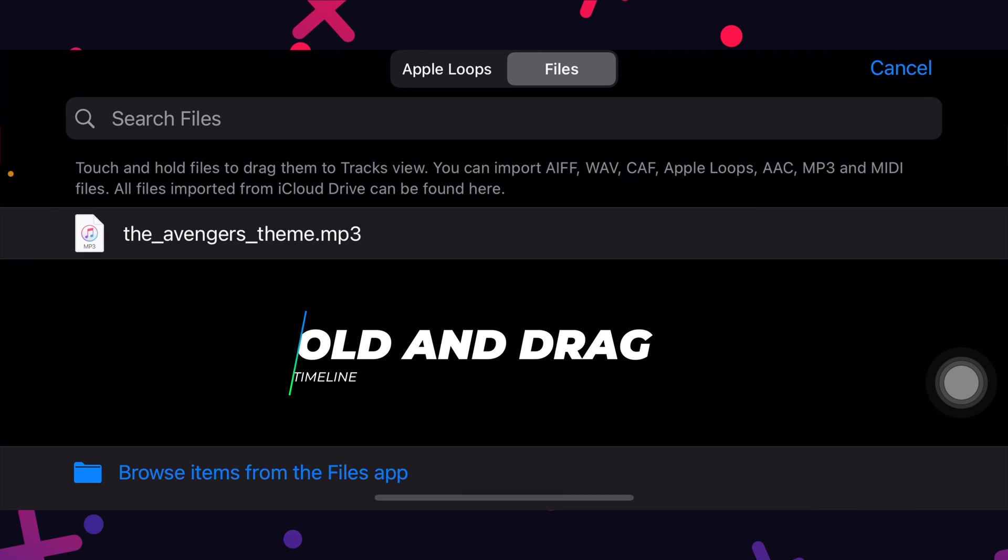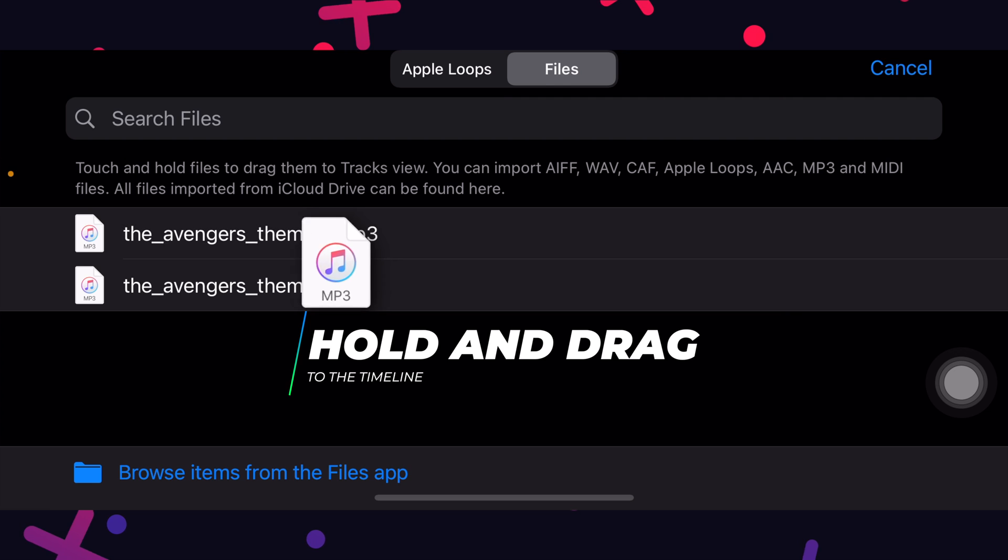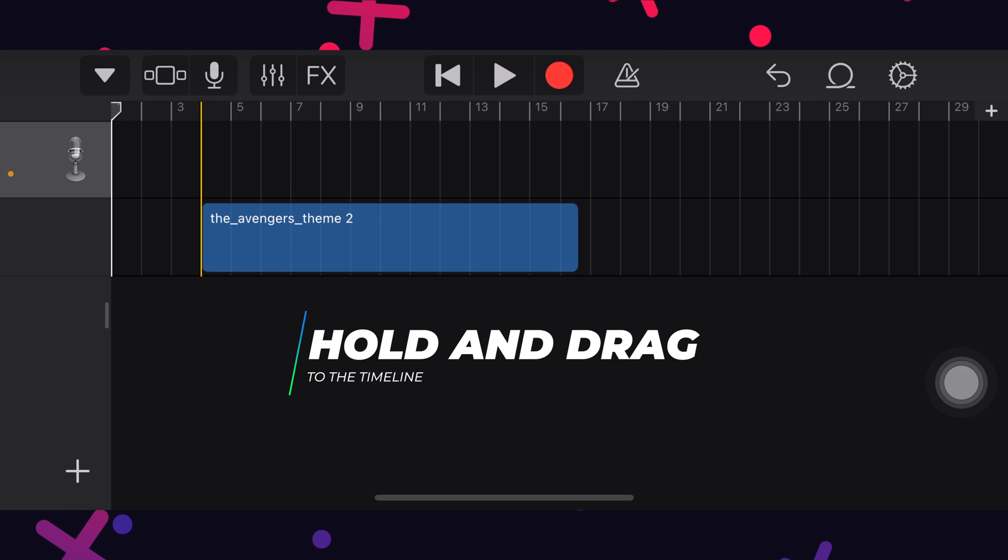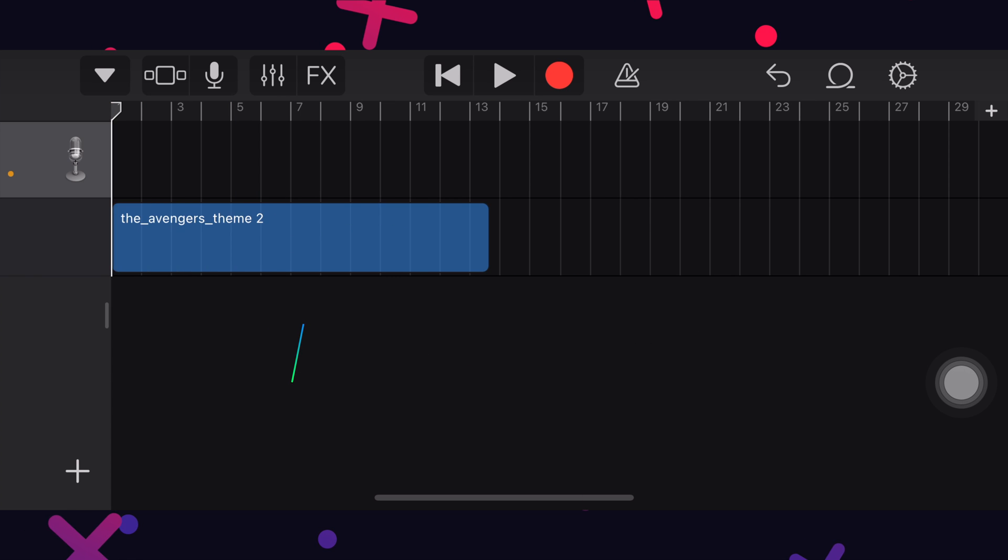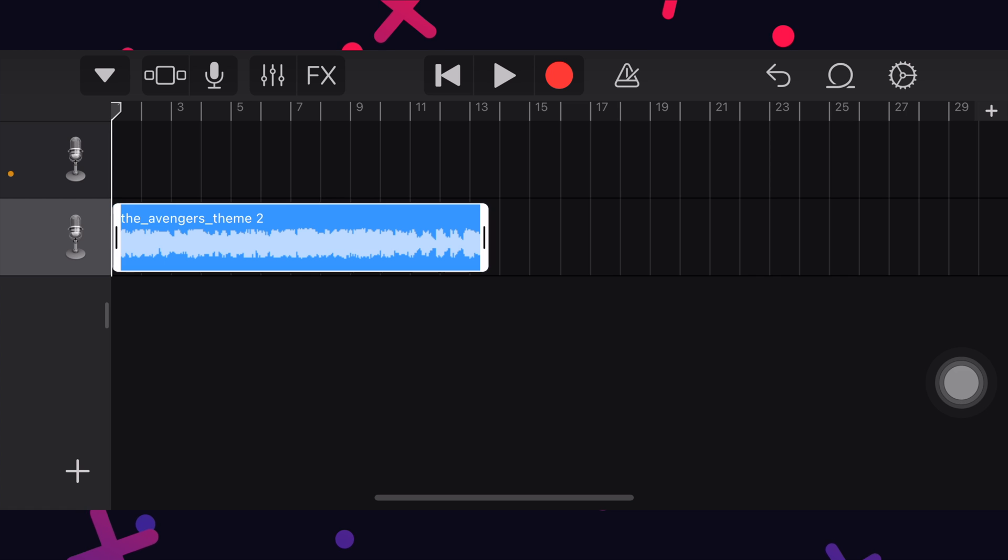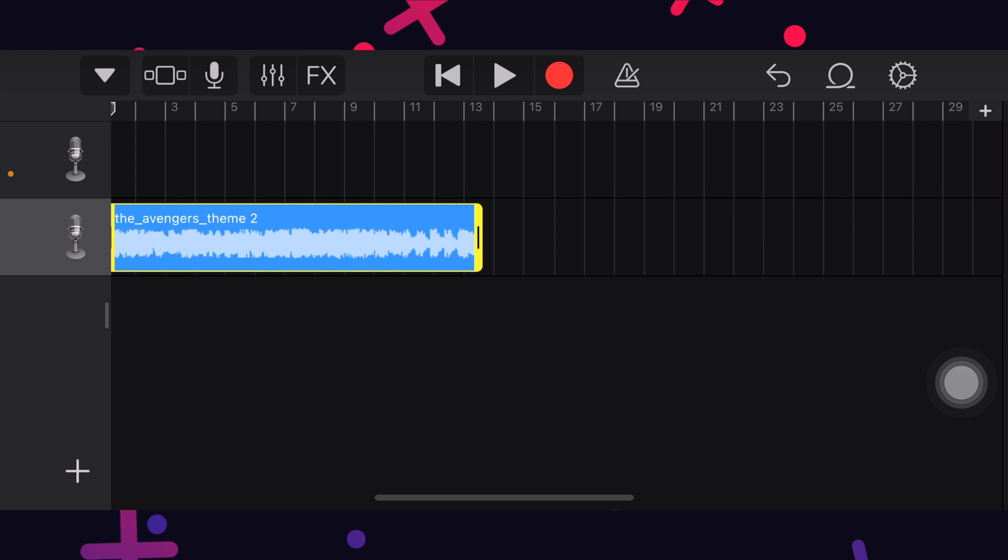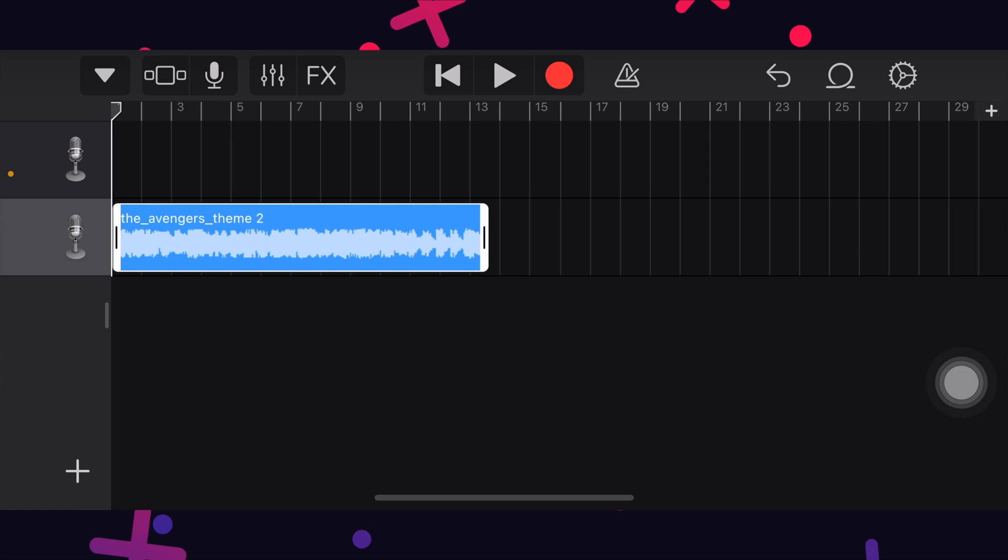Once it shows here, now long press on the track and drag it to the timeline. You can edit the track as per your liking if you wish to. Just tap on the track and adjust with the help of these yellow handles.